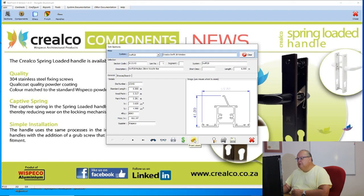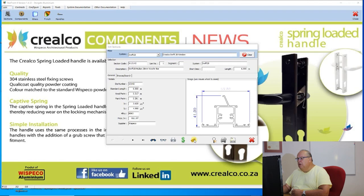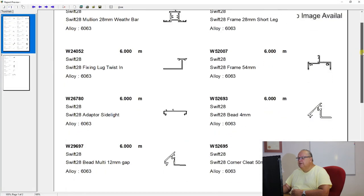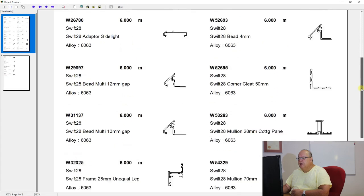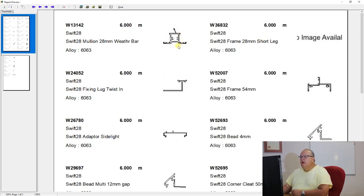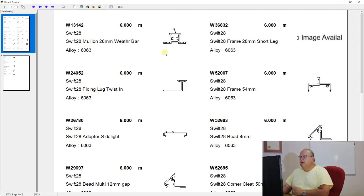You can also print section labels — just labels containing basic information, with eight labels down and two across. You can buy standard label paper and use these to label your shelves or racks in your warehouse.